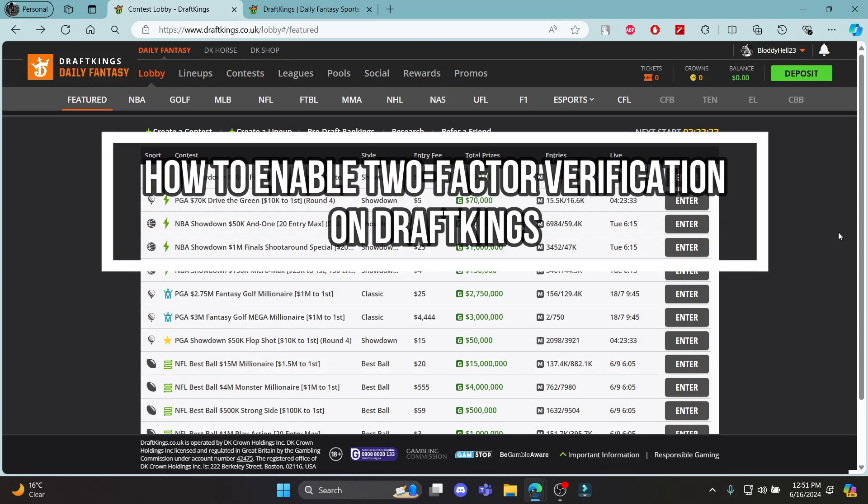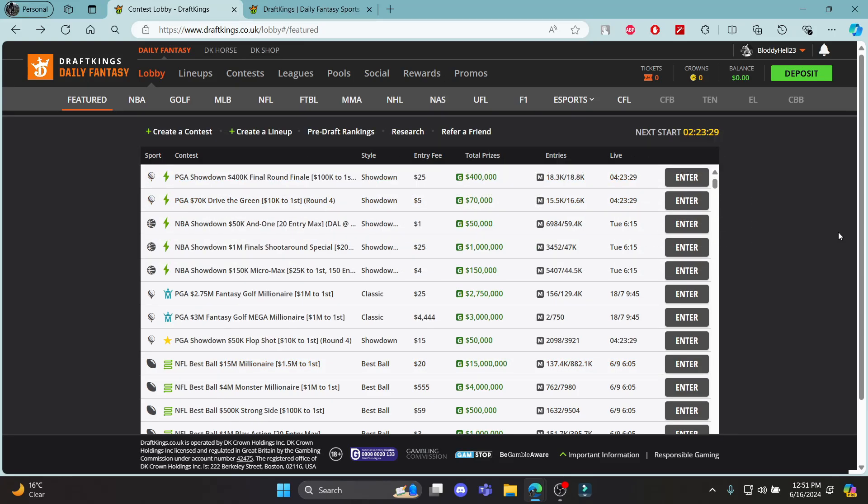Want to know how to enable two-factor authentication on your DraftKings account? If yes, this video is for you. Hello and welcome to TechTube, it's your host with another tutorial video where I'll show you how to enable two-factor authentication on DraftKings.